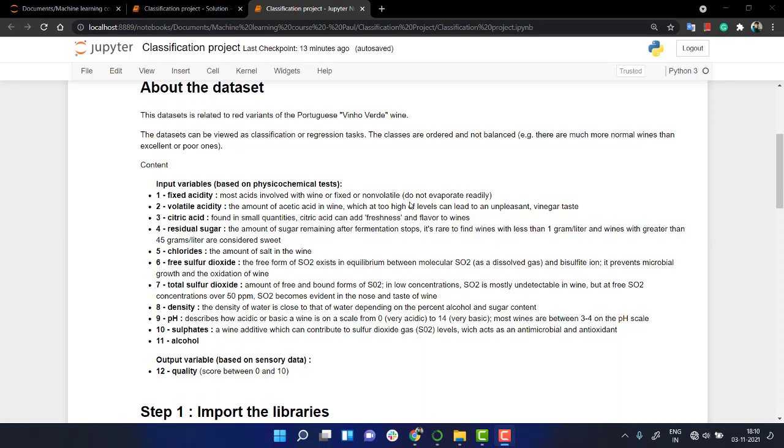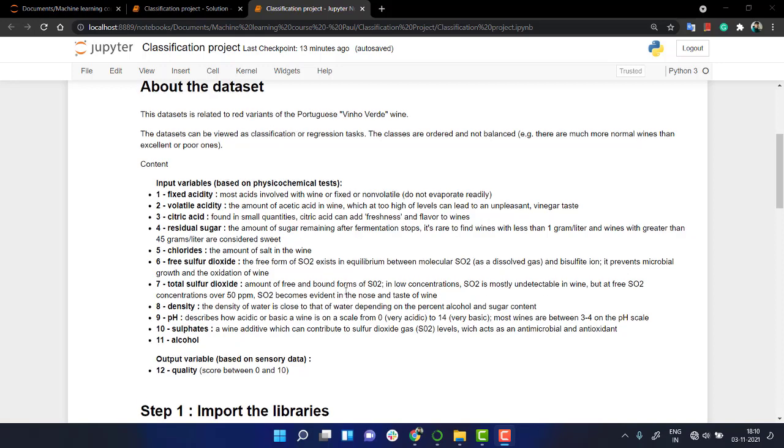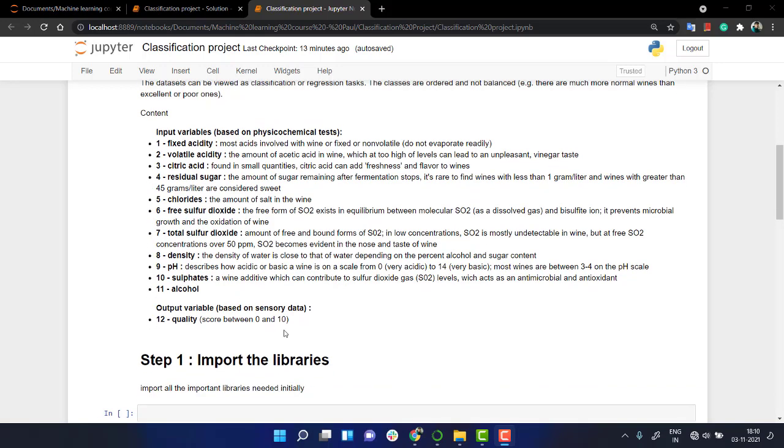and alcohol. Just read about them. At the end you have to output the quality. So basically it is a score between 0 to 10, but you have been given a task to tell if the wine is good or bad. Just two things: either good or bad.